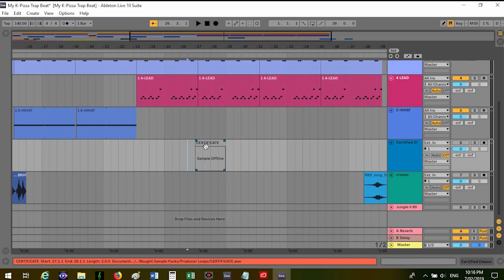The other way you can find it is by going down there and as you can see here it says media files are missing please click here to learn more. You've got to click where the words are, not over here. This will do nothing.